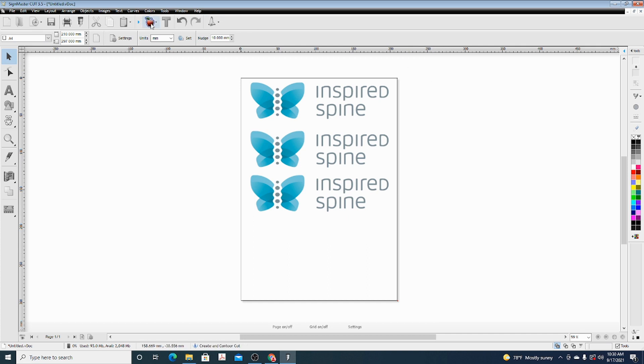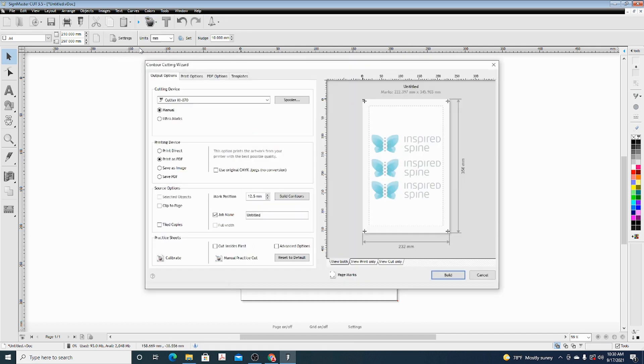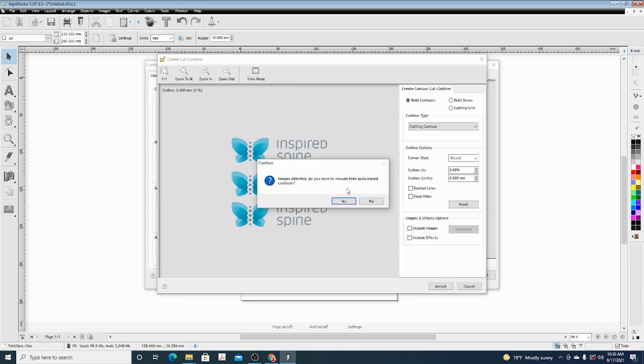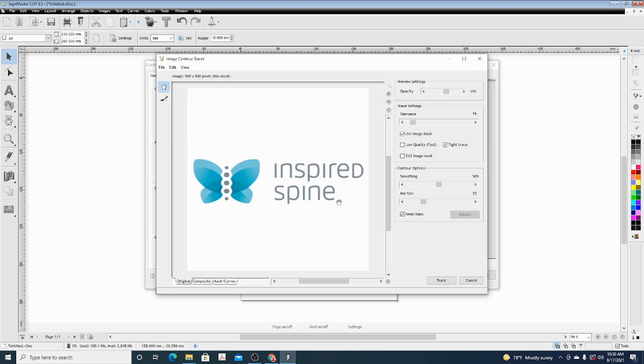Once we got that done, go ahead and hit the Apple at the top and start the Contour Cut Wizard. You get a variety of options right here. We'll go ahead and hit Next, and then at this page hit Yes.